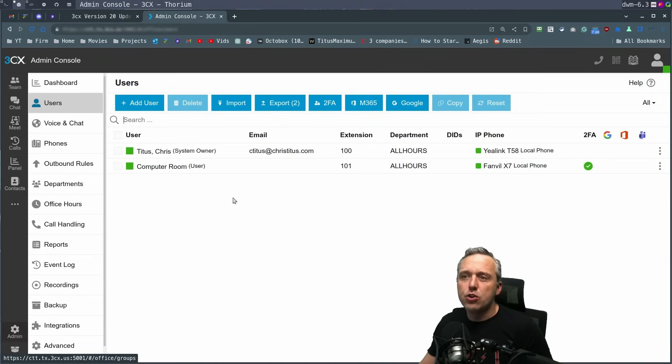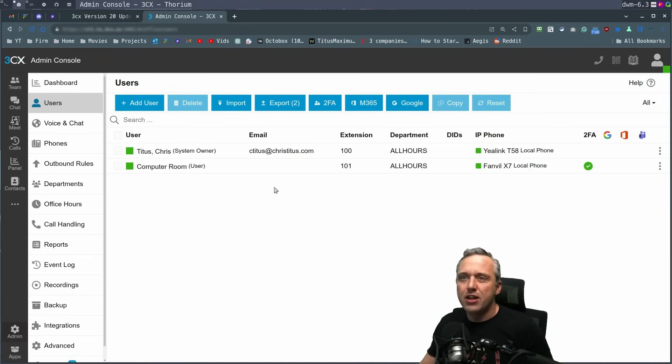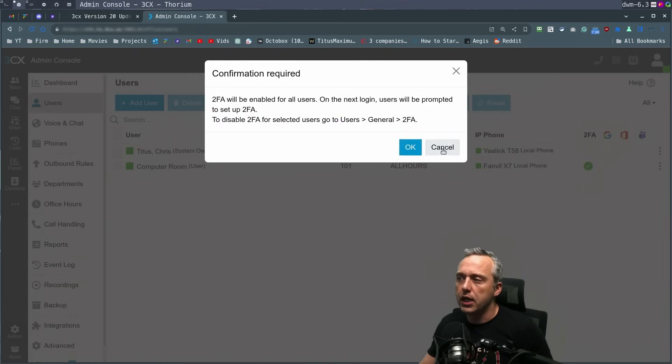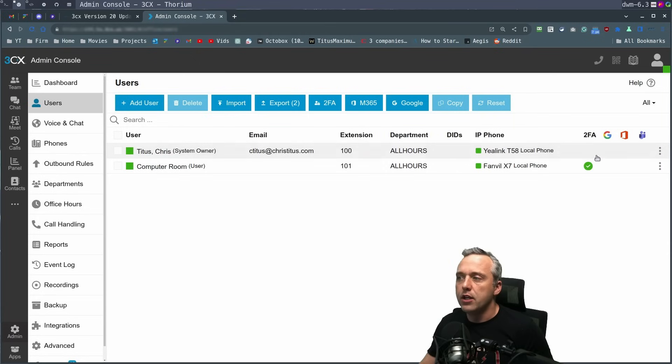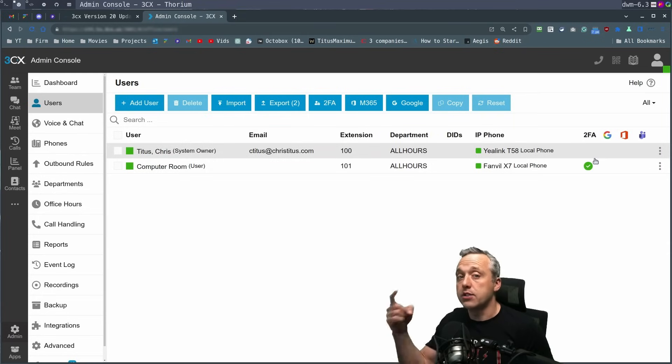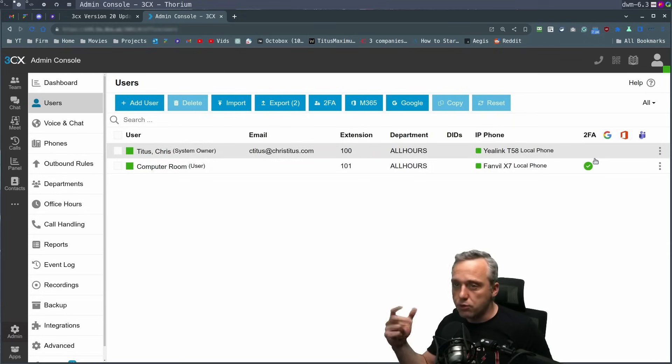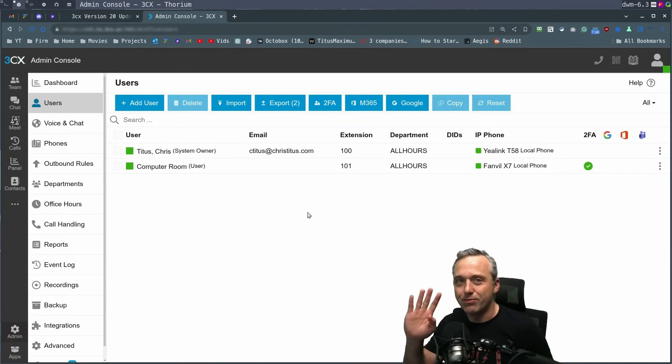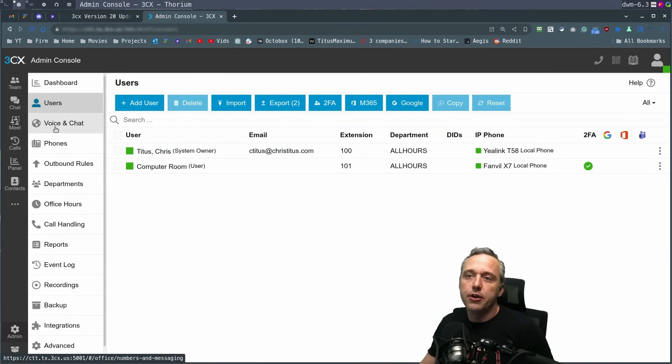Let's run through some of the new features of the dashboard. First users. Not a whole lot changed here. The big thing here is addition of two factor. You click this, it enables two factor for all things. And then two factor gets turned on. So the next time they log in, they'll have to set up two factor.